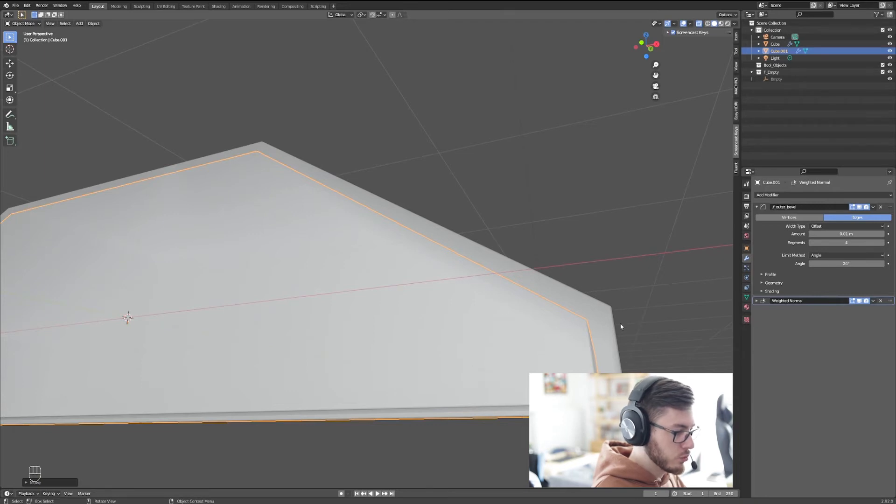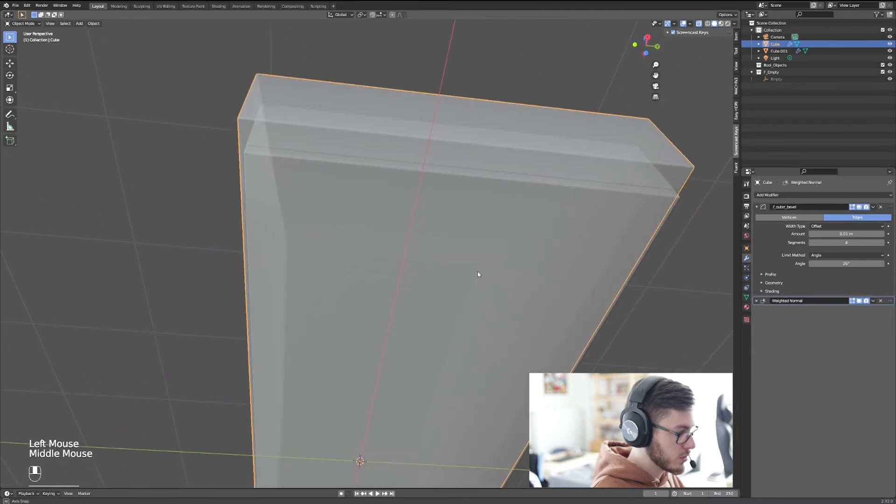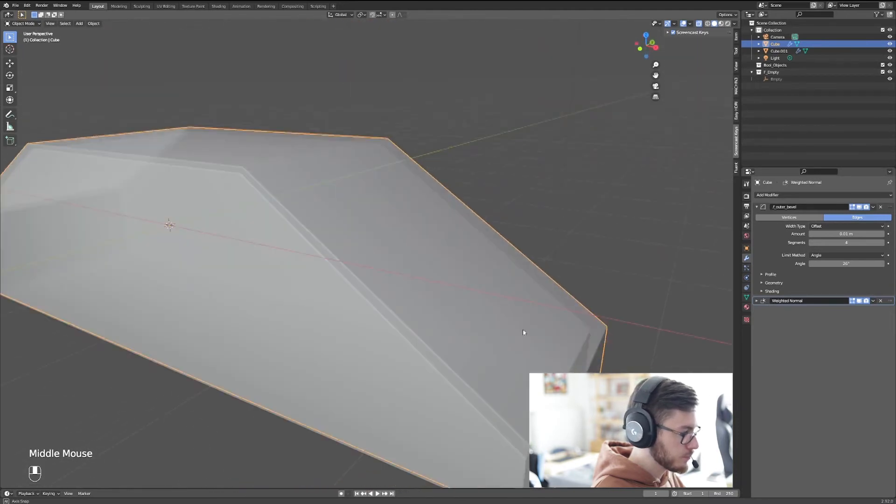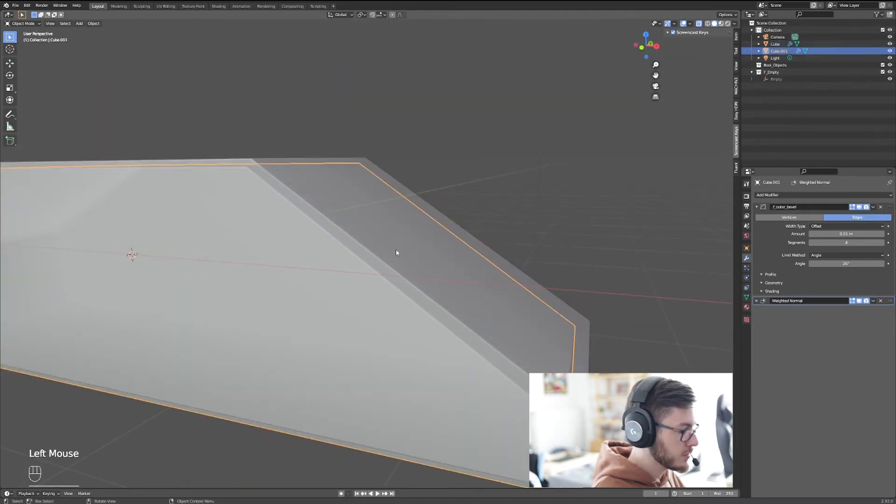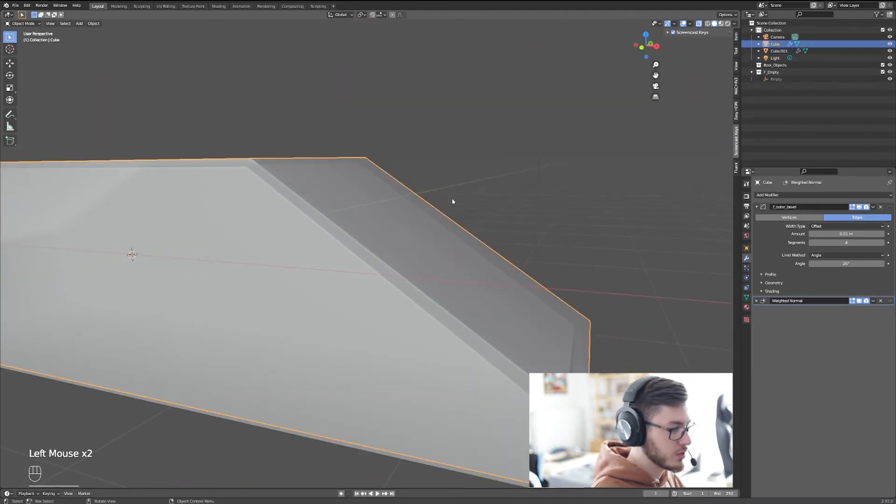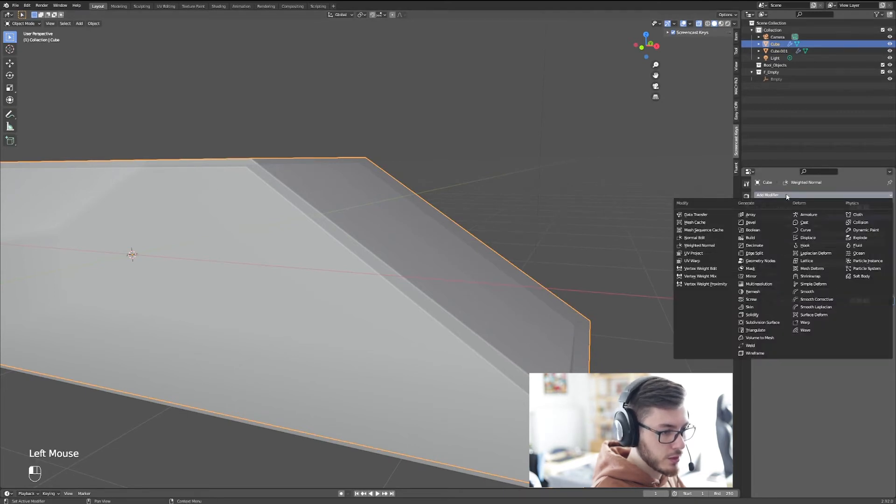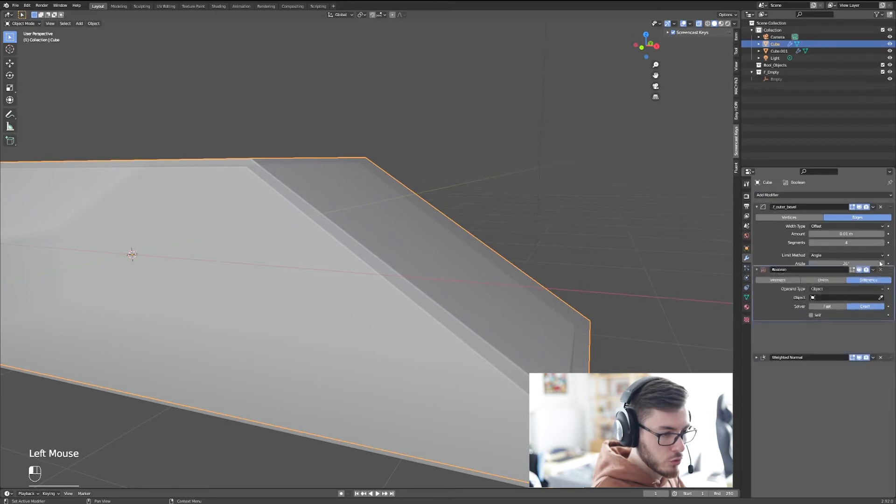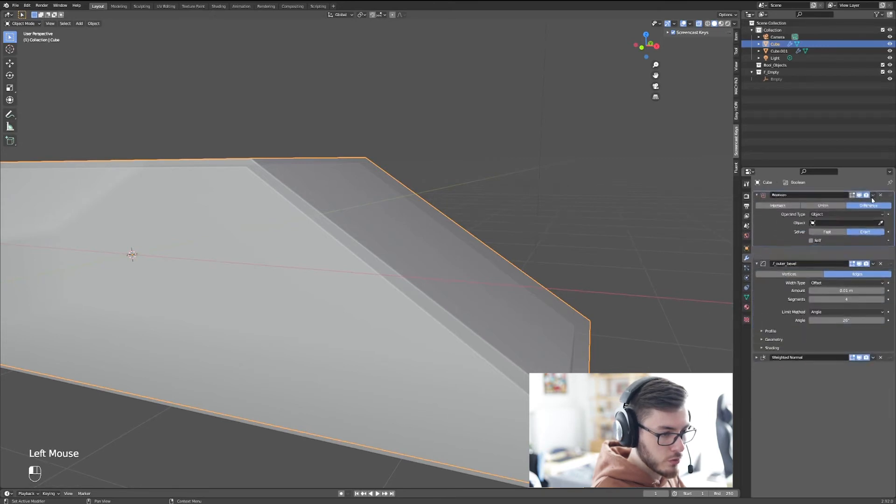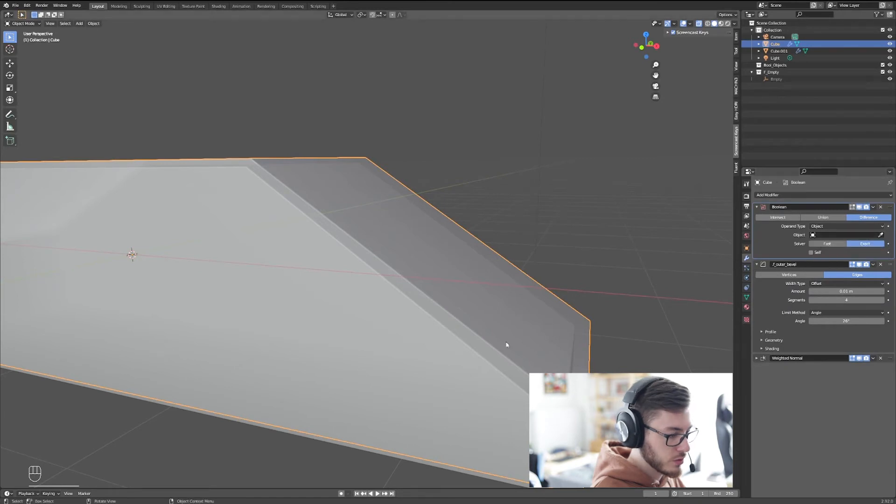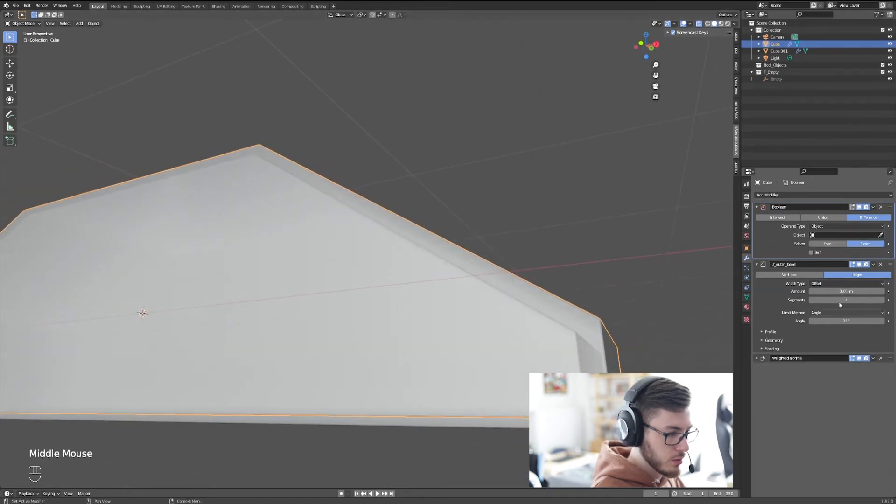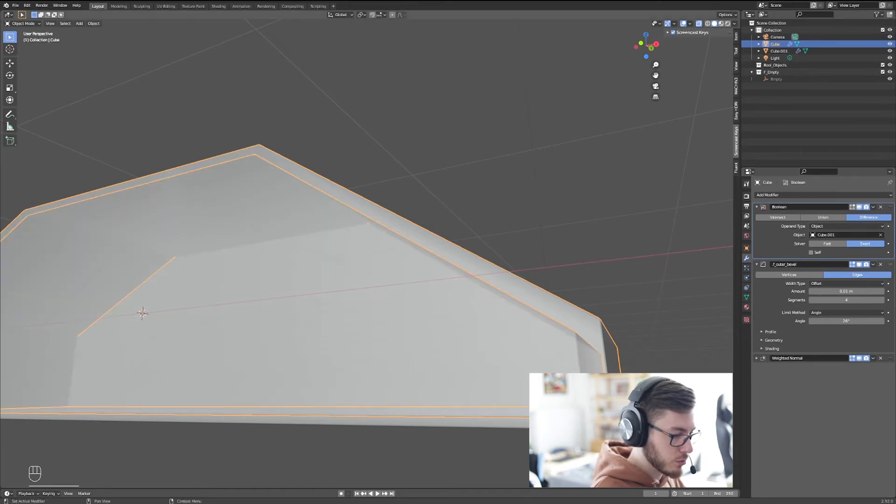What you can do is select the outside object, so this one, not the inside one, the outside one. And in the modifiers here you can add modifier boolean. You move the boolean to the top, and then you're going to use this icon over there. You select the inside cube like this.